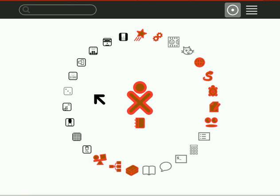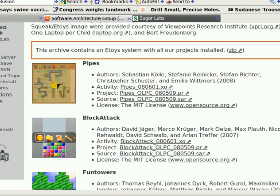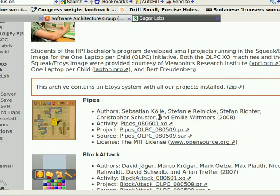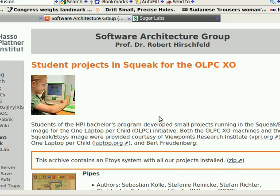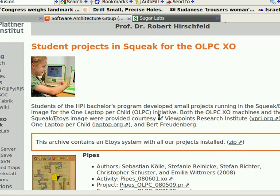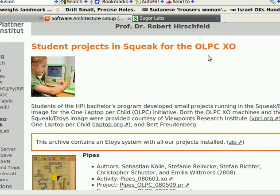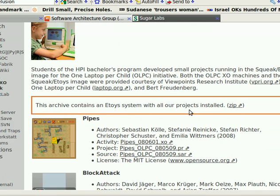Greetings, Dennis Daniels here. This is the Sugar desktop. I wanted to share with you a very cool Squeak eToy for the One Laptop Per Child XO.